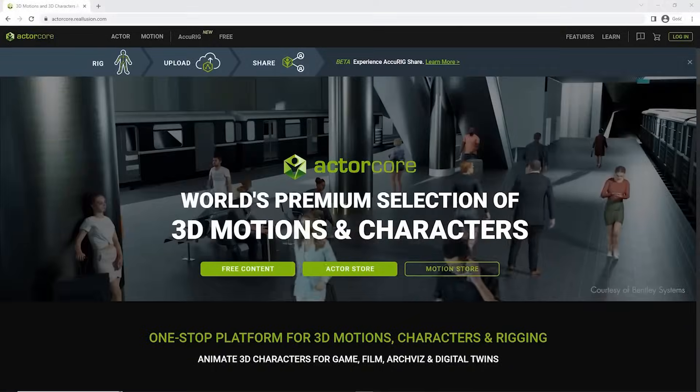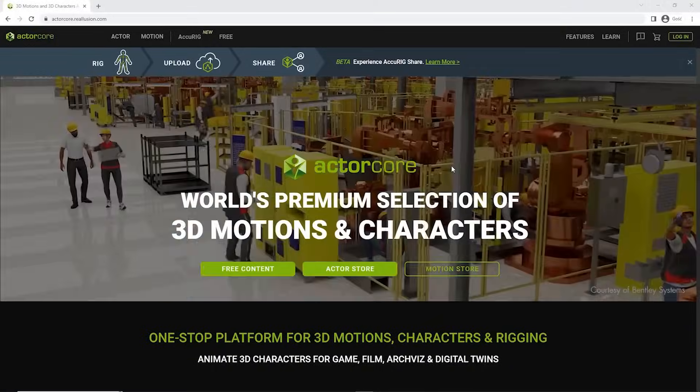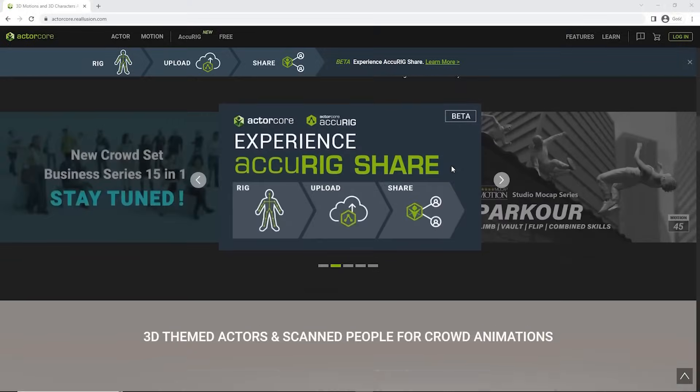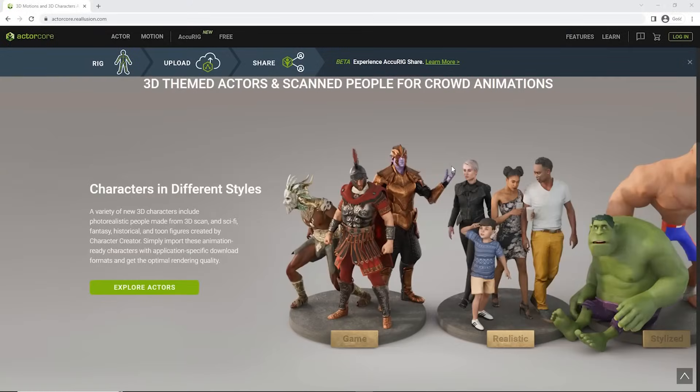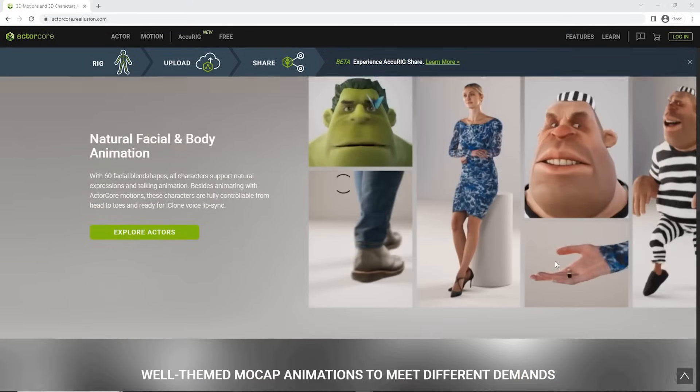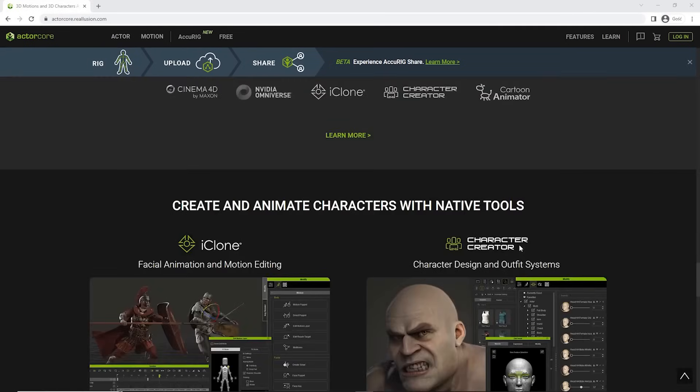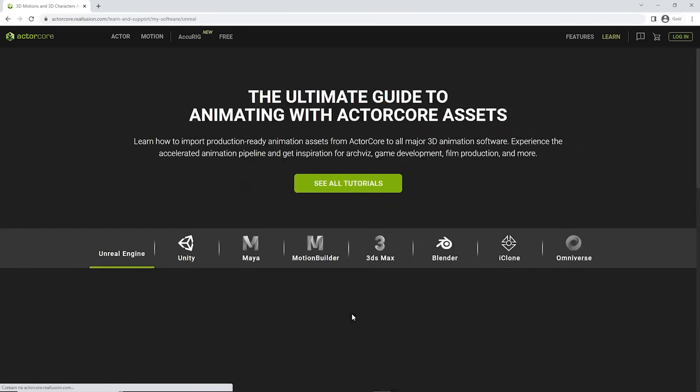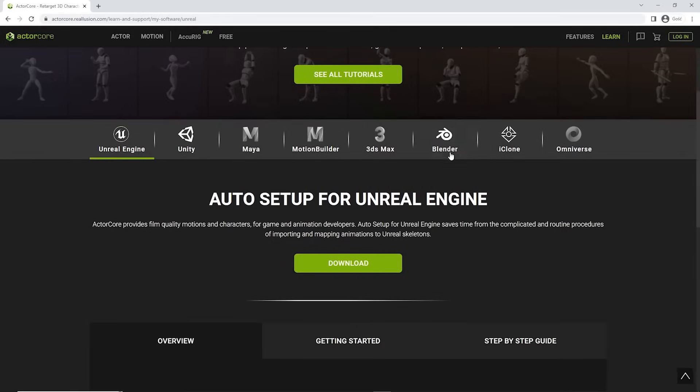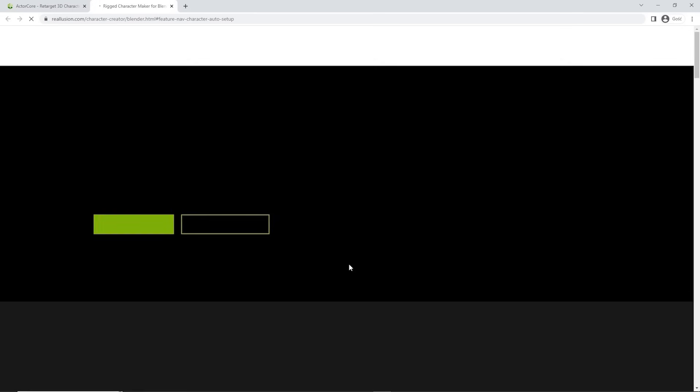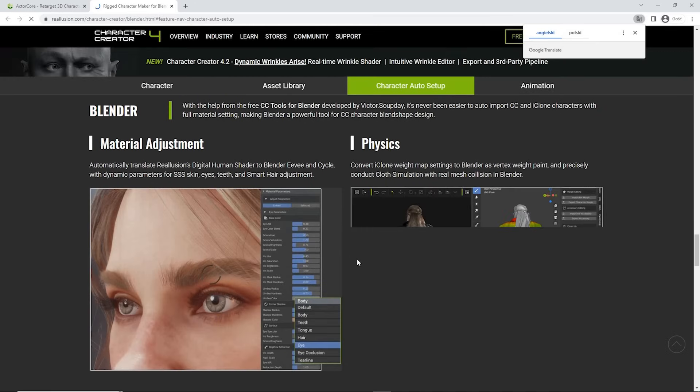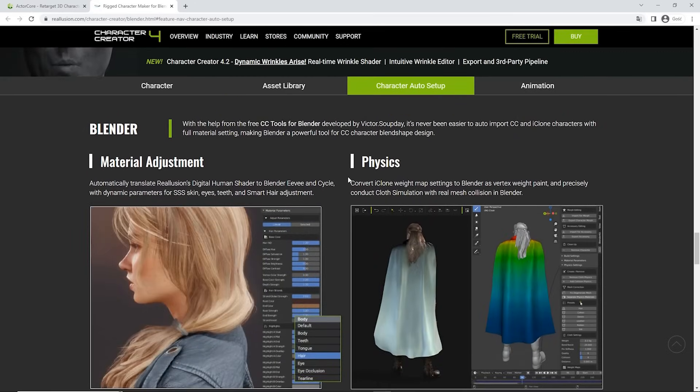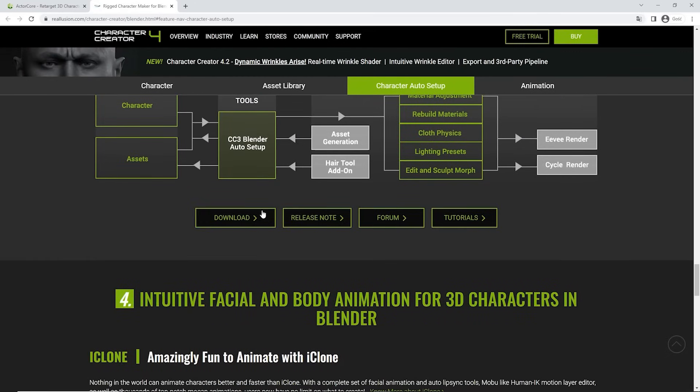Now, I'm going to add the character into Blender and for that, I'm going to use the Auto Setup add-on from ActorCore. Let's go to the ActorCore website and scroll down until we see the Multi Platform Support panel. Let's click on Learn More and here we choose Blender and under the Auto Setup for Blender, we click Download. It takes us to the Character Creator page and here, if we click Download, we get the add-on file.